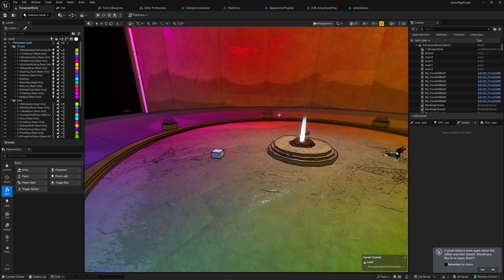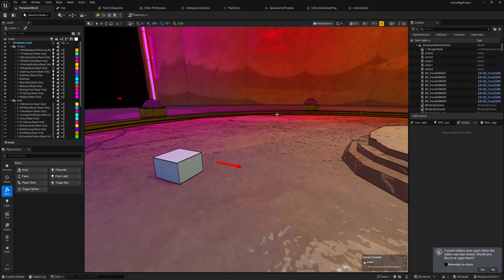I want to show you how fast travel works in my game as an example of the way you could set this up. There are a lot of different parts that come together to make this work, so it's not going to be a step-by-step tutorial. Fast travel is so context-sensitive to the way you work with loading your levels that making a singular, halfway useful step-by-step tutorial isn't really going to work.